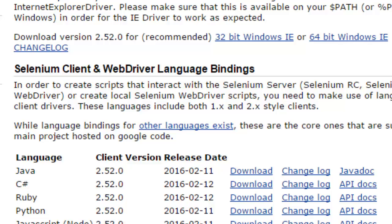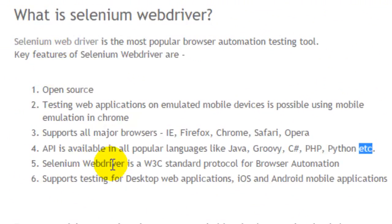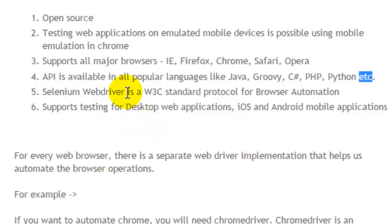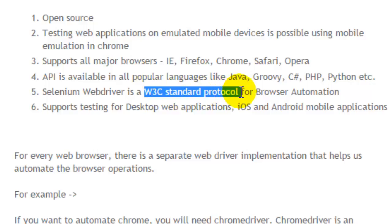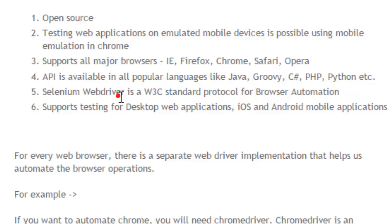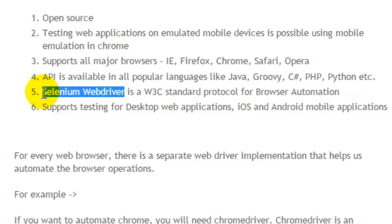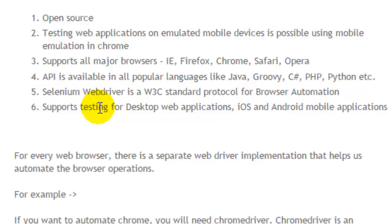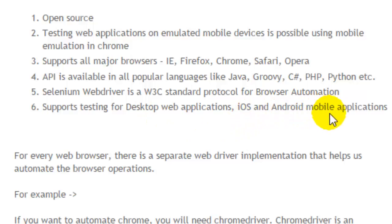The next important thing about Selenium WebDriver is that it's a W3C standard protocol, so it's going to be very popular in the near future. It's a very important tool to learn if you are in the automation testing domain. It supports not only desktop web applications but also iOS and Android mobile applications, which is pretty cool.